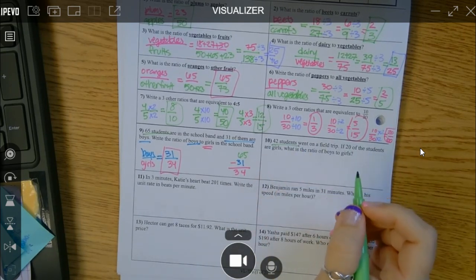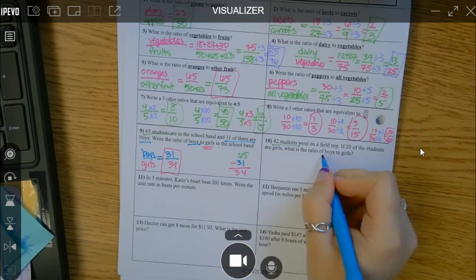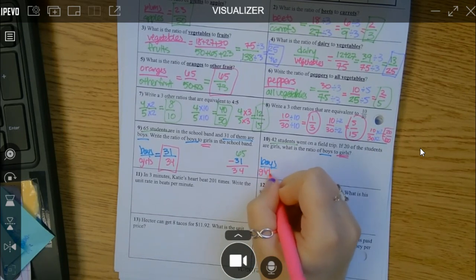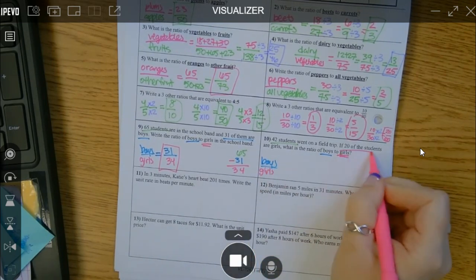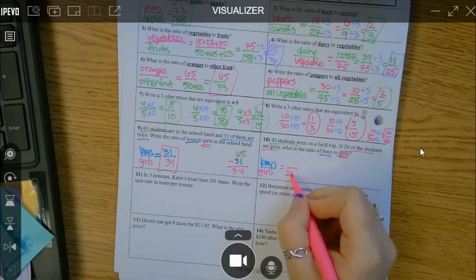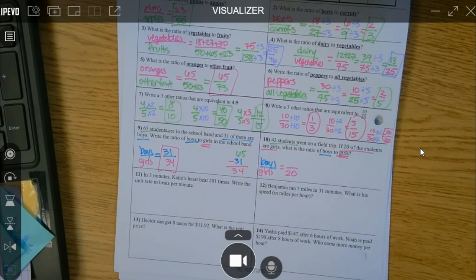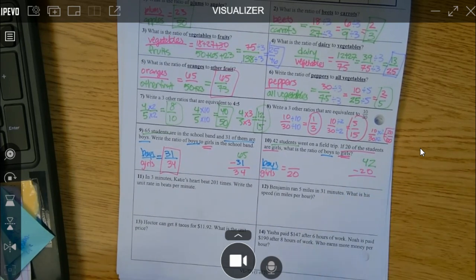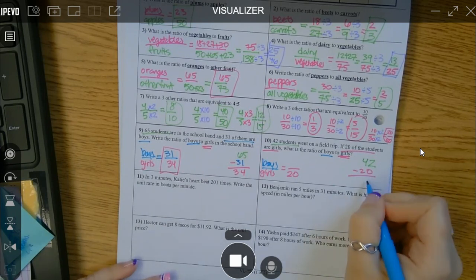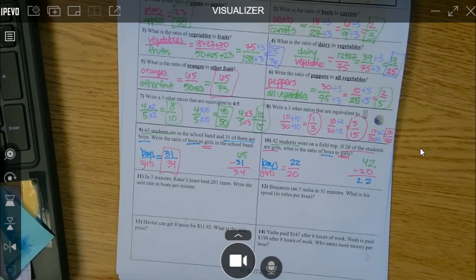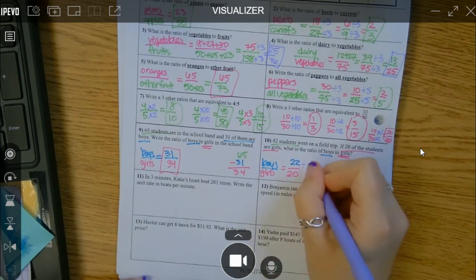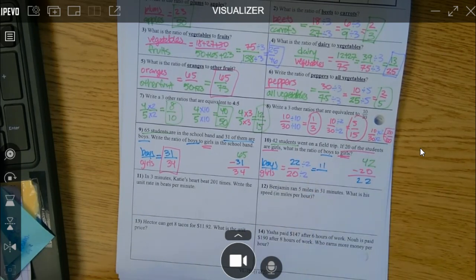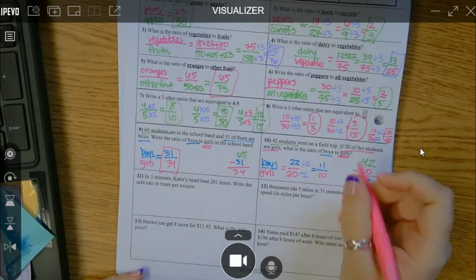We have 42 students and they want boys to girls again. Girls go on the bottom. They said 20 of the students are girls, so I know girls is 20. They didn't tell me how many boys, but I can take the total and subtract the number of girls: 42 minus 20 is 22. There are 22 boys for every 20 girls. Can I reduce that? Yes — by 2. So I get 11 over 10. Can that reduce anymore? Nope, you're done.